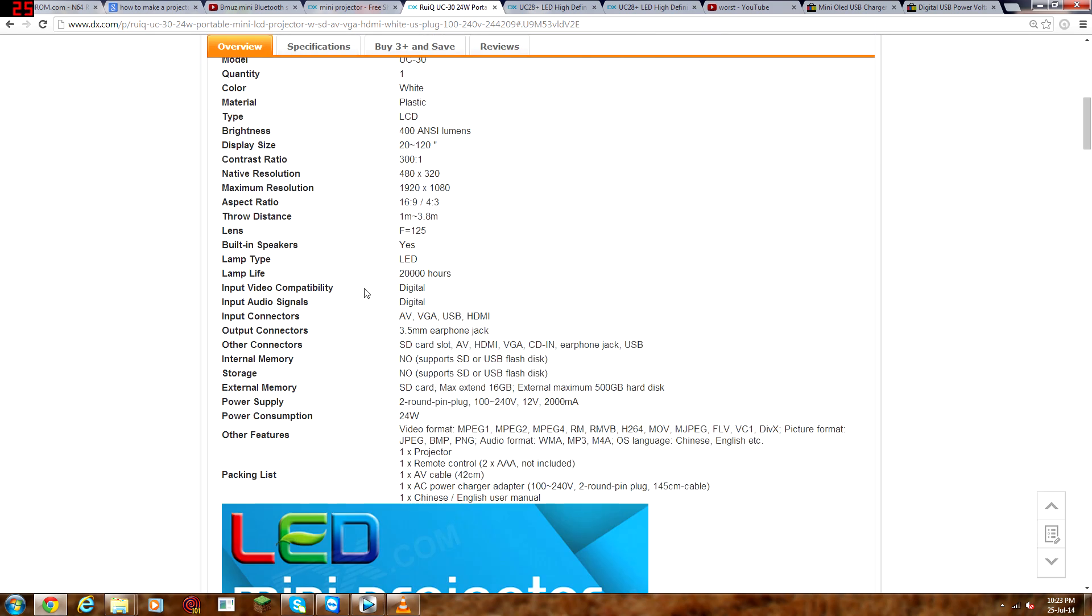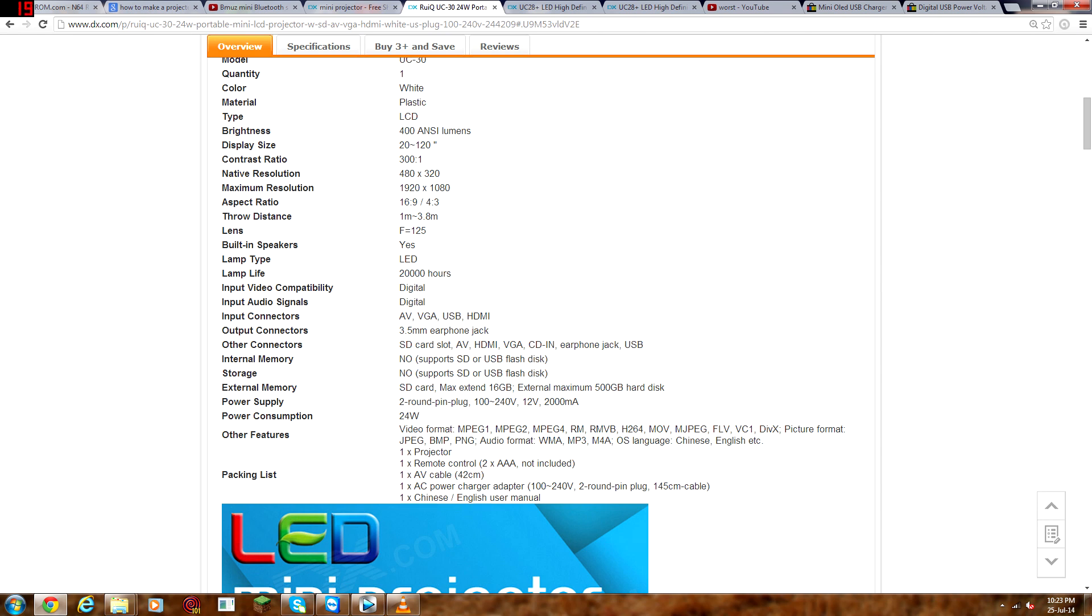Input video compatibility, digital, input audio signals, digital. Input connectors, AV, VGA, USB, HDMI, and micro SD card. Anyway. Output connectors, 3.5mm earphone jack. Other connectors, blah, blah, blah. You can just read through the rest of that if you want.